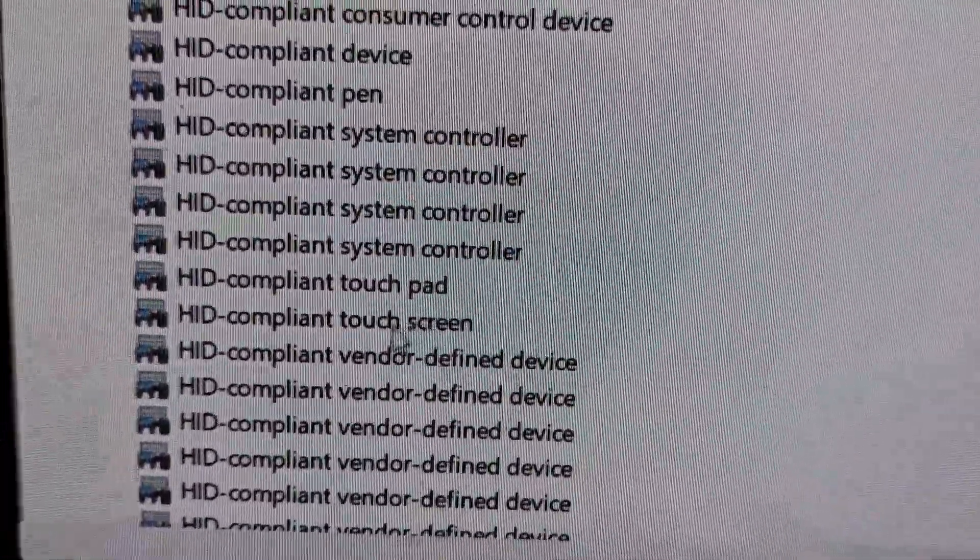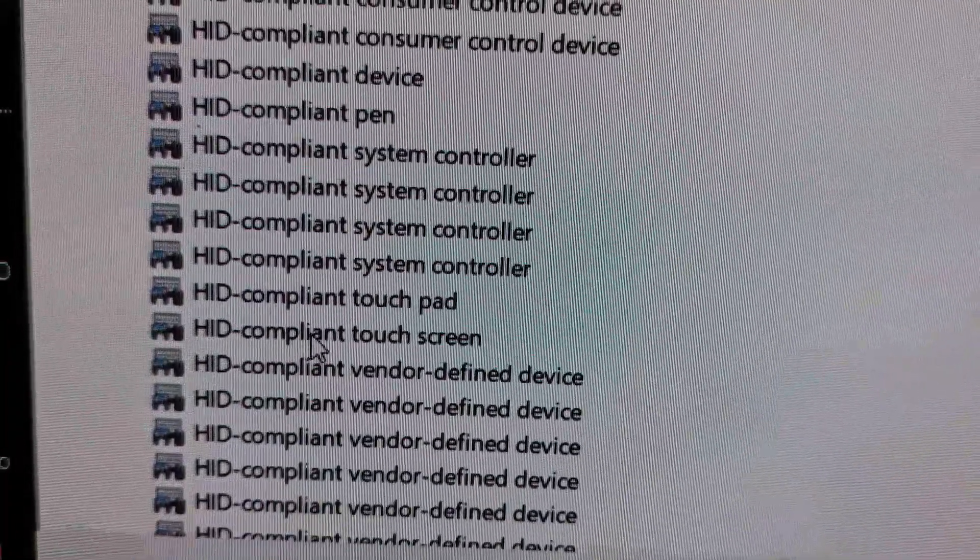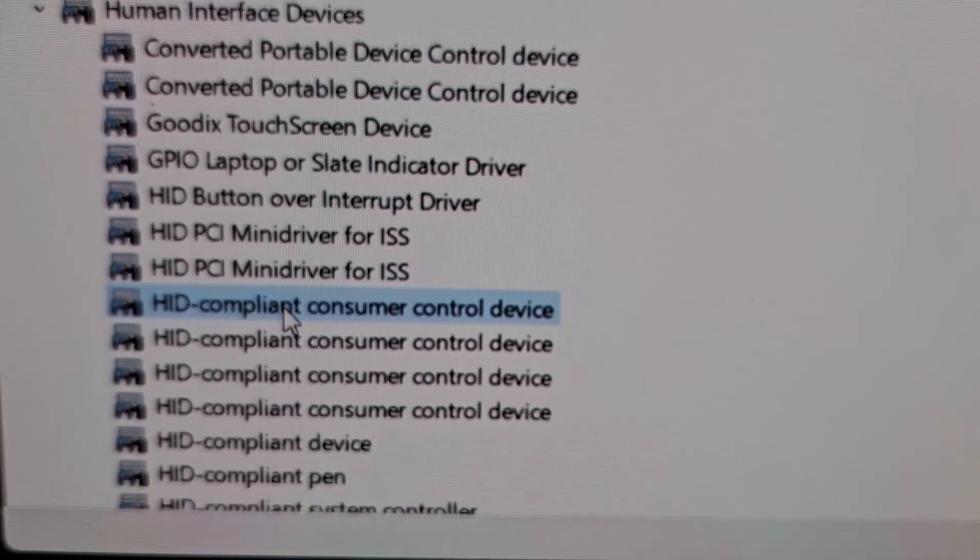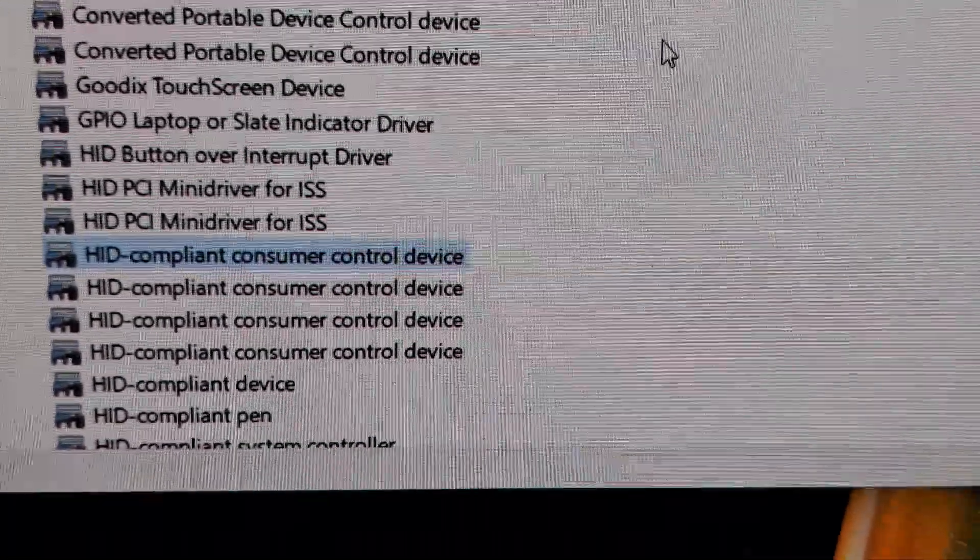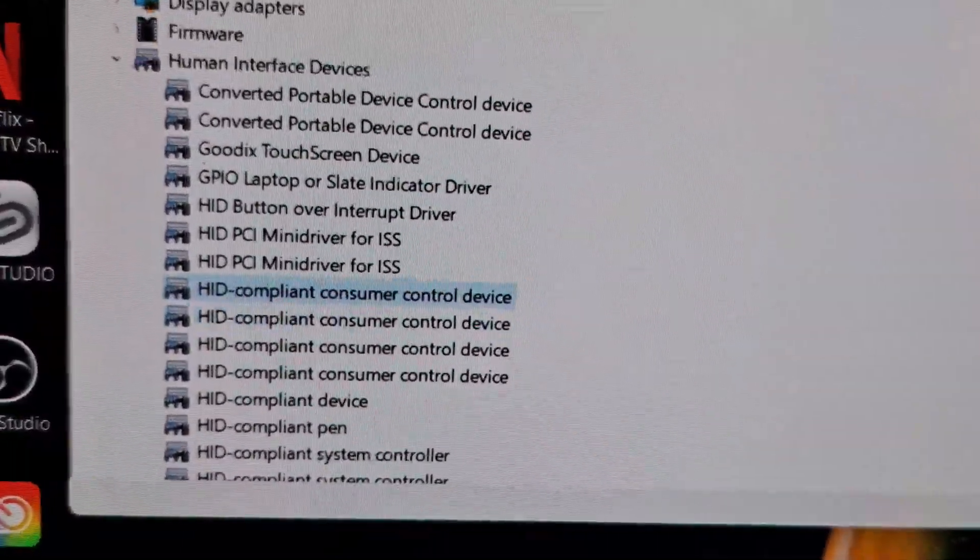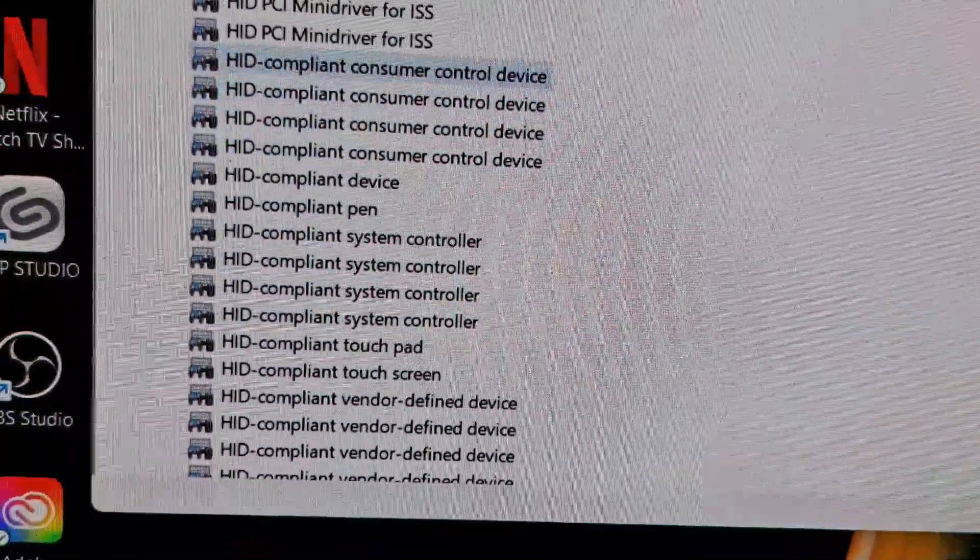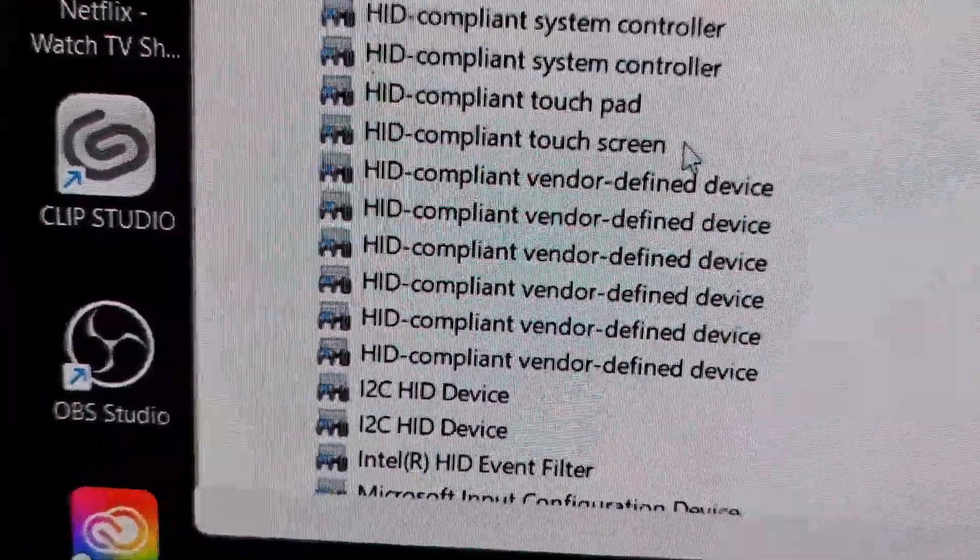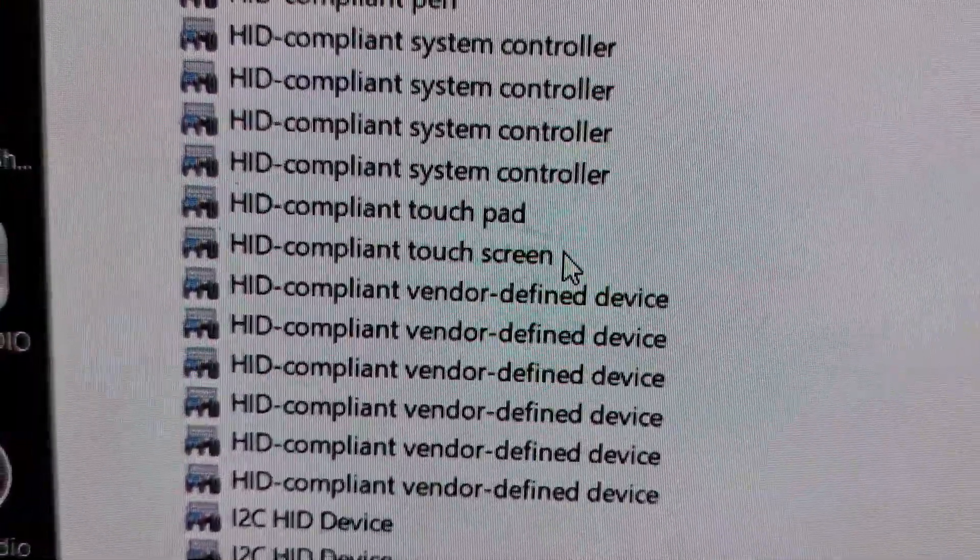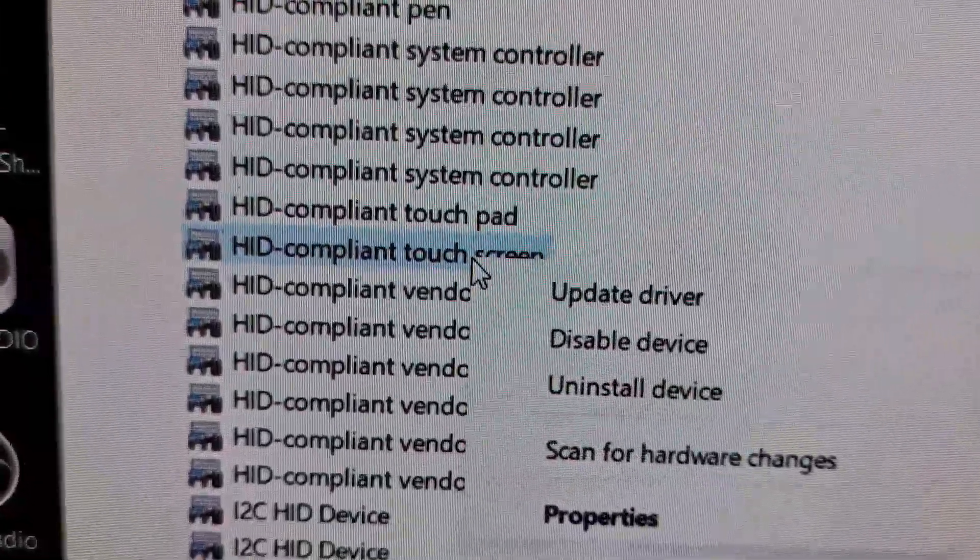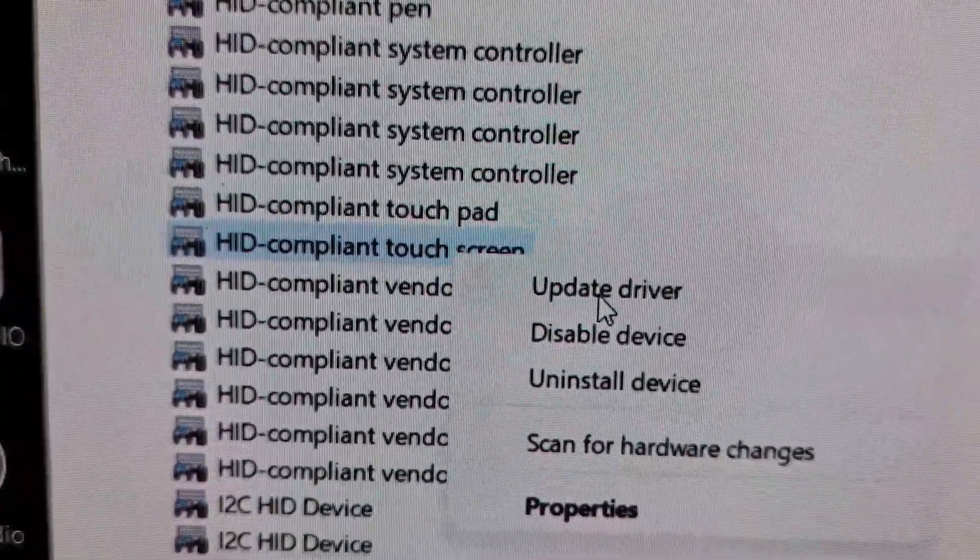You see right here it says HID-compliant touchscreen. We're going to right-click on it. Hold on, let me bring it back up. Okay, here we go.